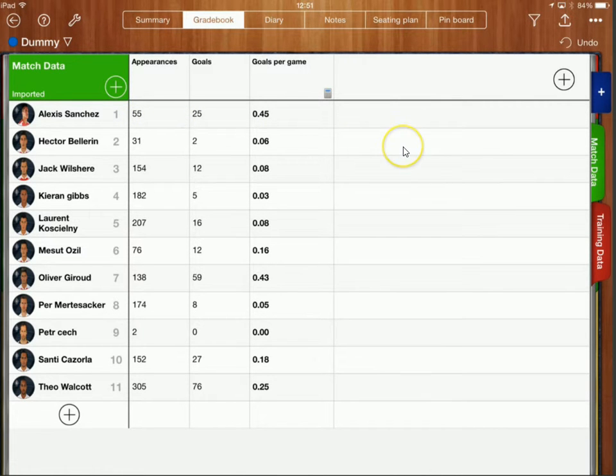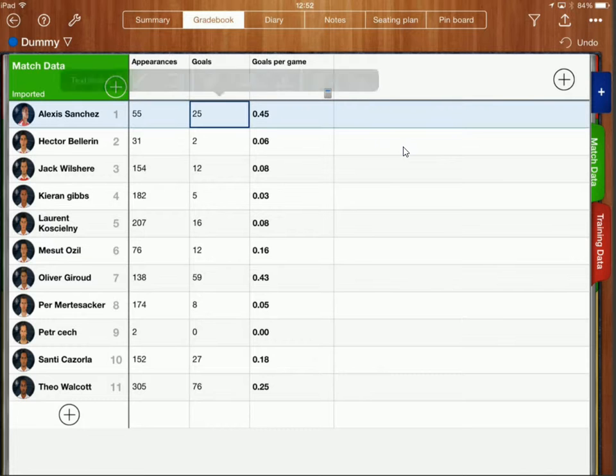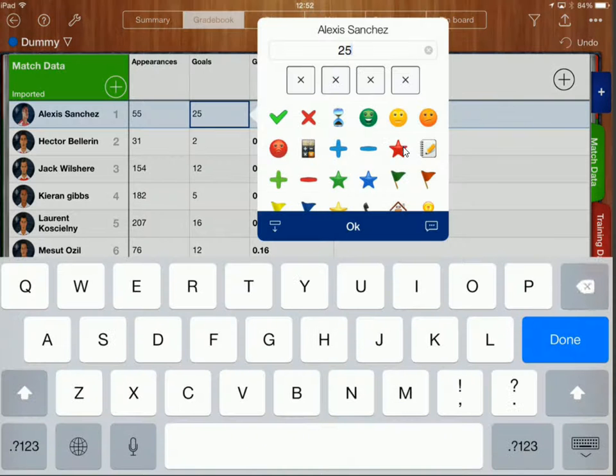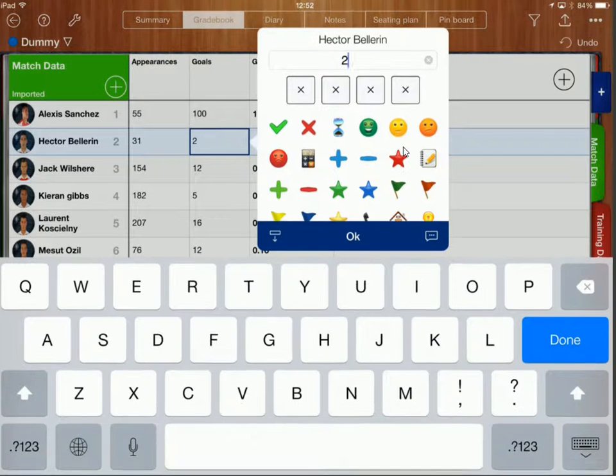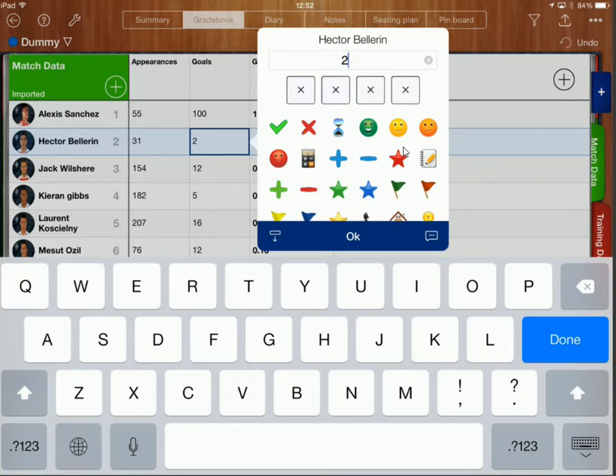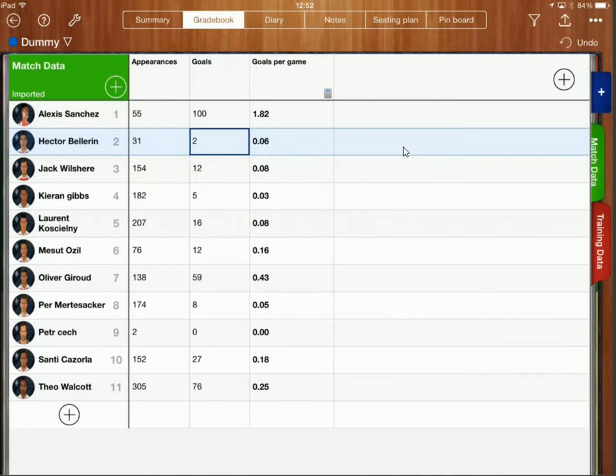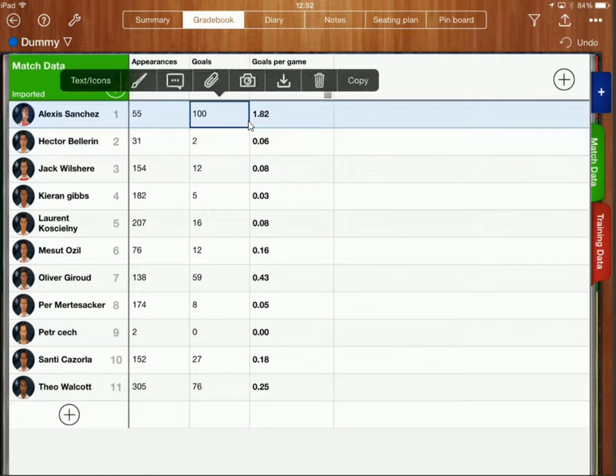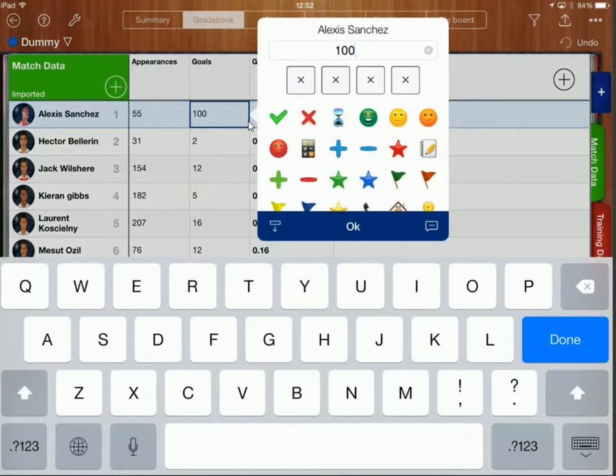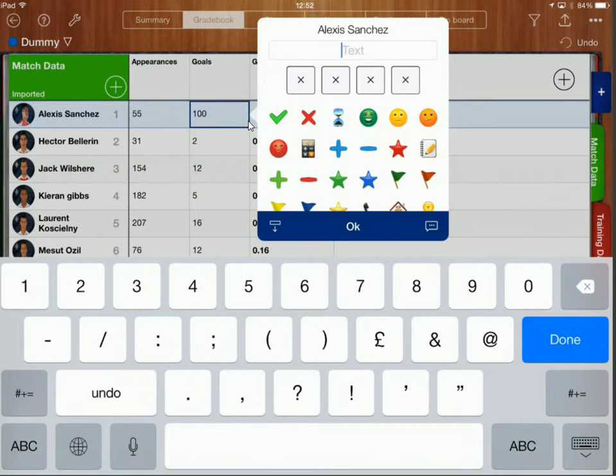So for example if I change Alexis Sanchez's goals to 100 you should see that his goals per game ratio has now changed to 1.82. So I'm just going to put it back to 25.